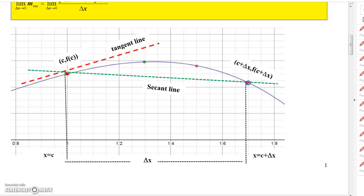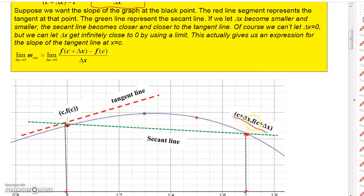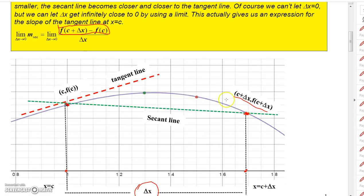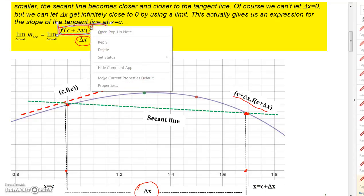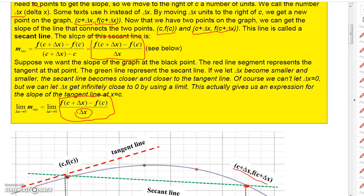Here's a picture: this is the point (c, f(c)) and this is the point (c + delta x, f(c + delta x)). This is where x equals c, and then we travel delta x units to the right to reach c + delta x. To find the slope, you take f(c + delta x) minus f(c) in the numerator, and the denominator is (c + delta x) minus c, which simplifies to just delta x. So that quotient represents the slope of the secant line, but what we really want is the slope of the tangent line.